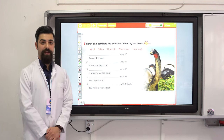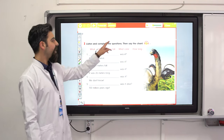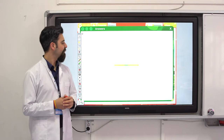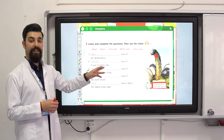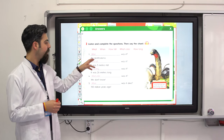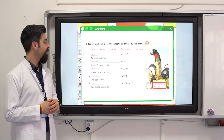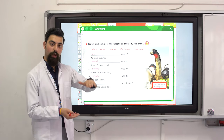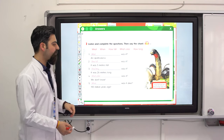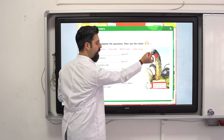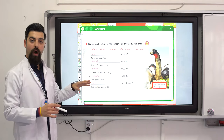Have you finished? Great, let's see the answers. What was it? It was a dinosaur named an Apatosaurus. How tall was it? It was 5 meters tall. How long? It was 26 meters long.